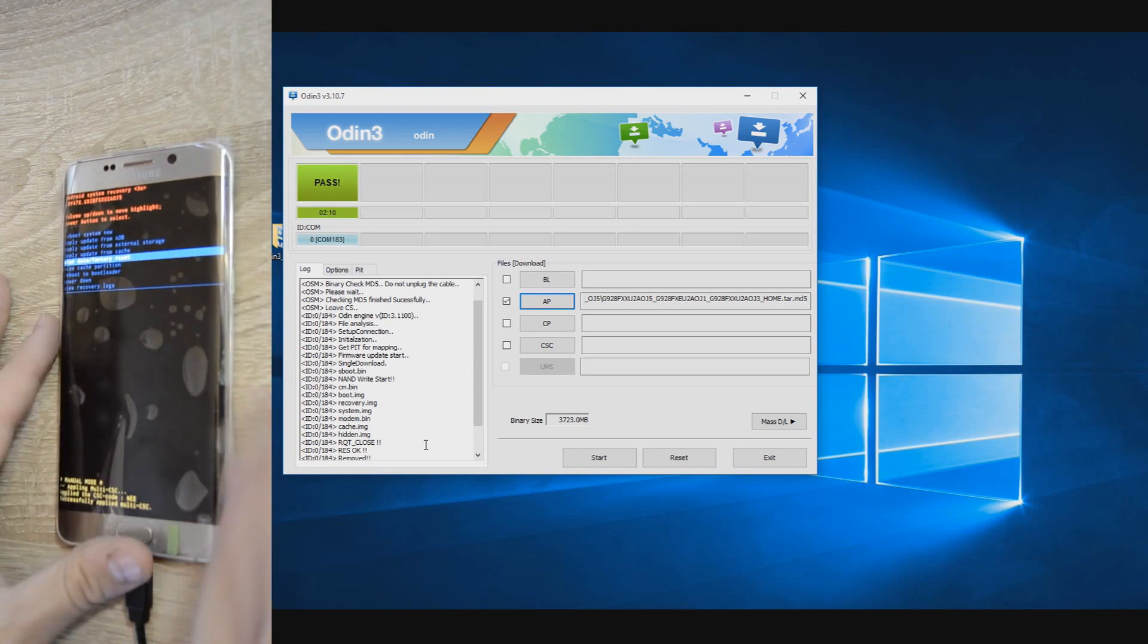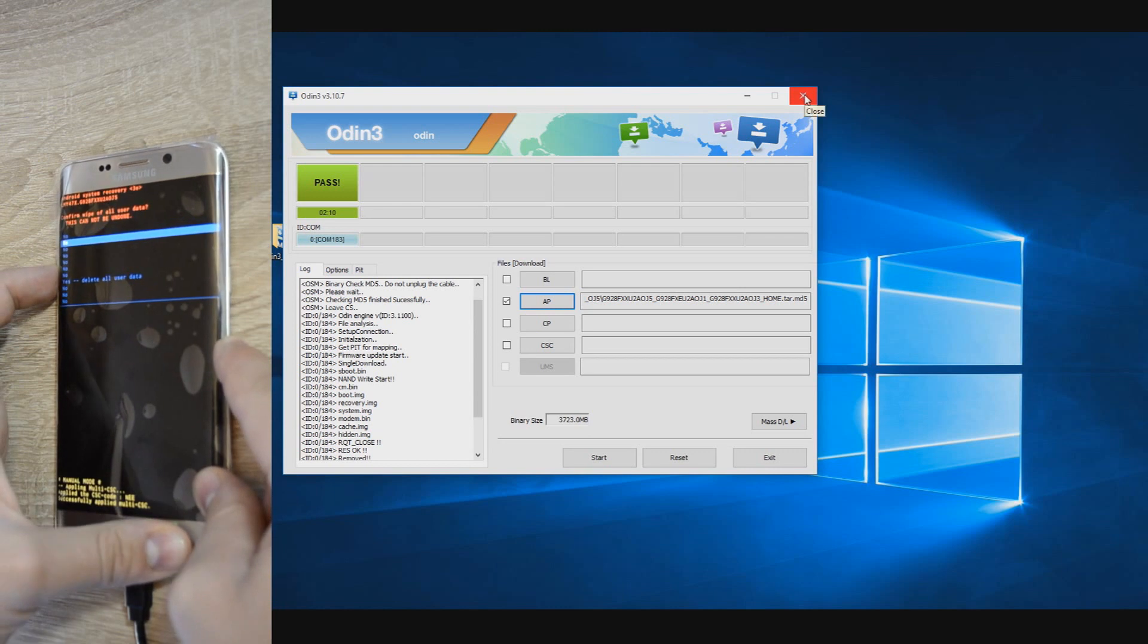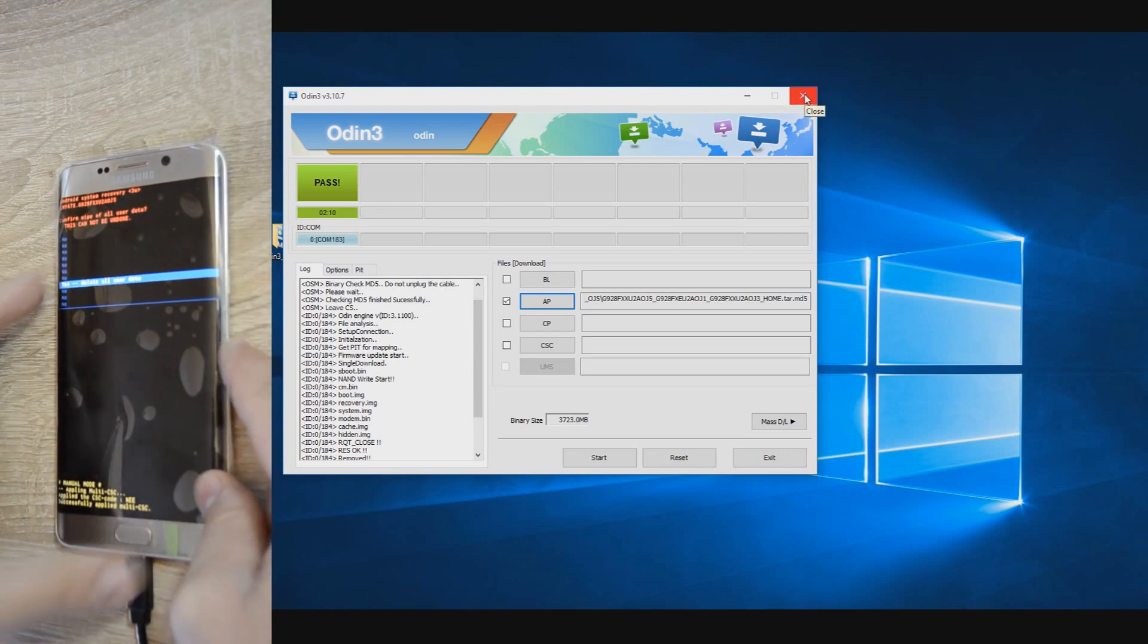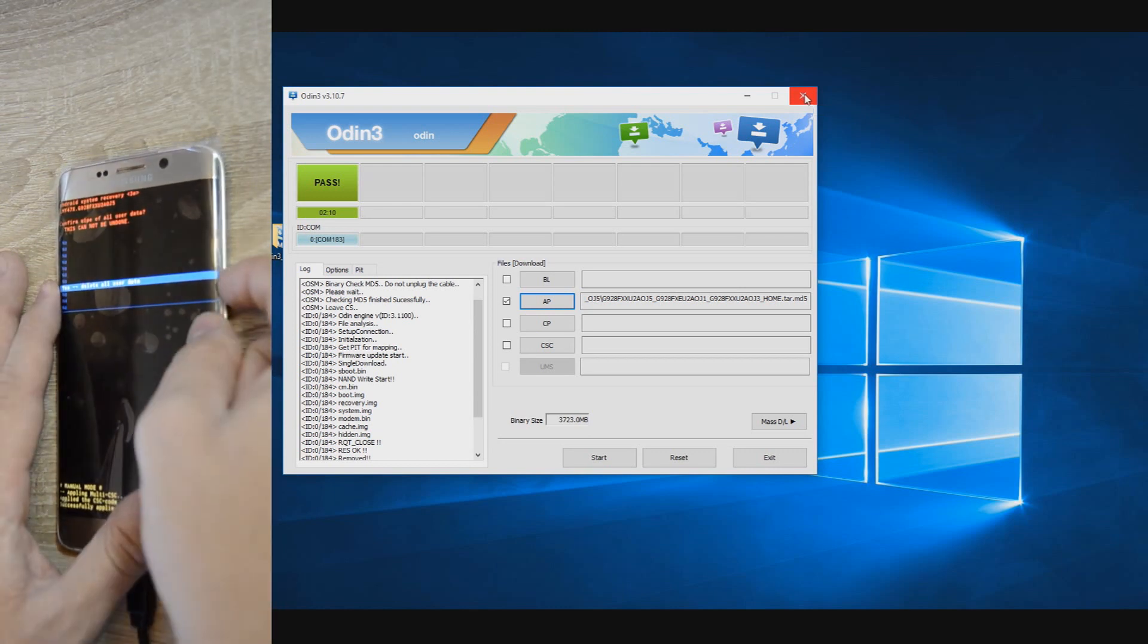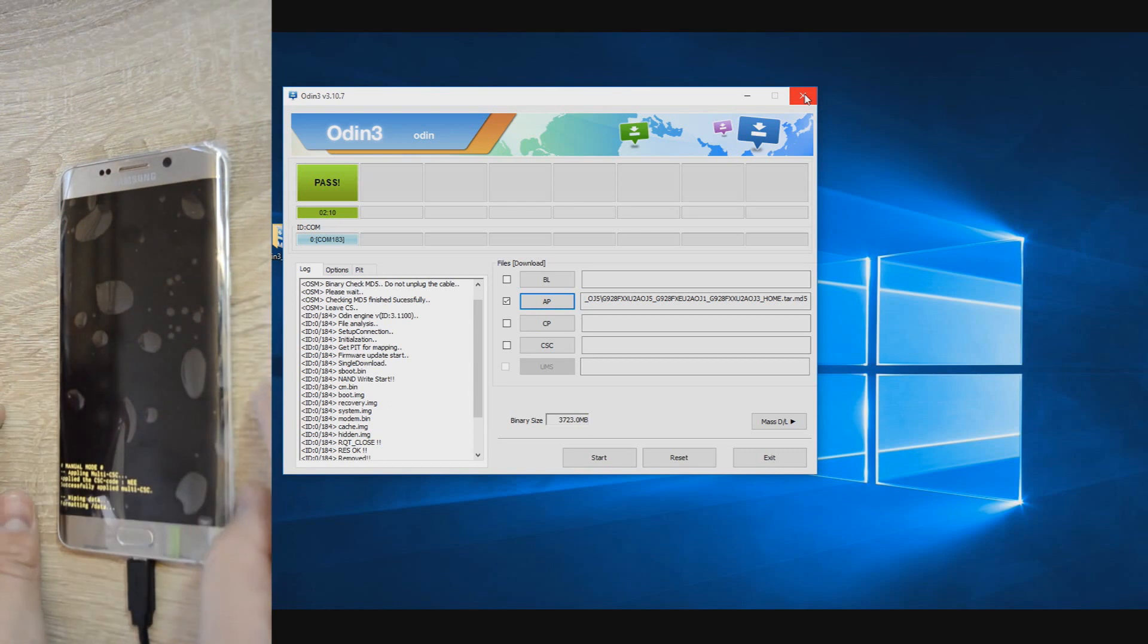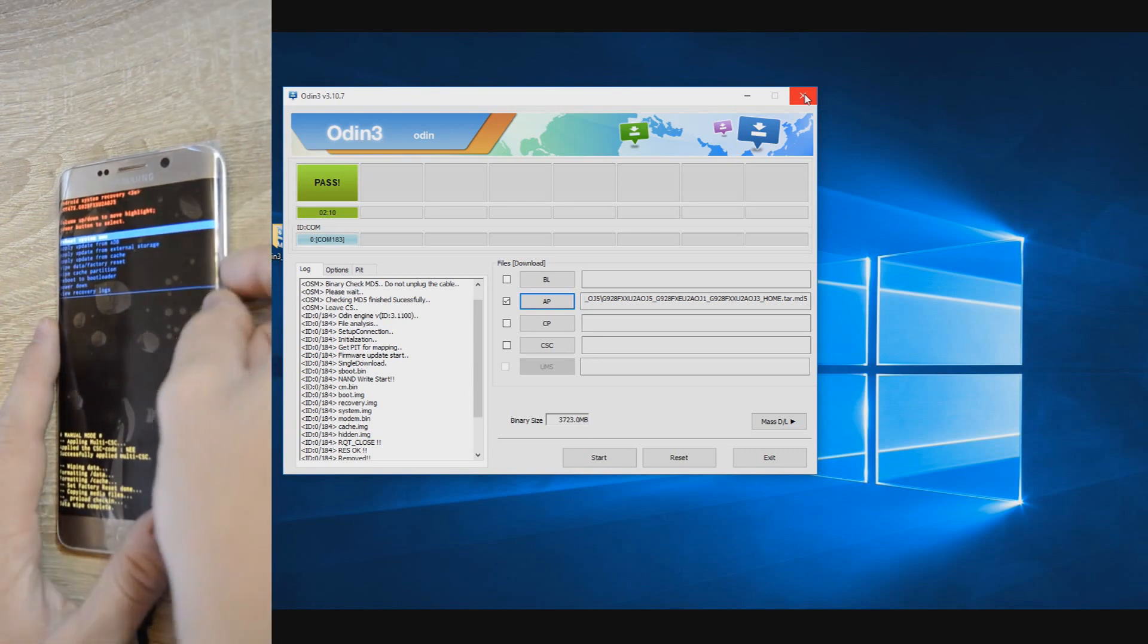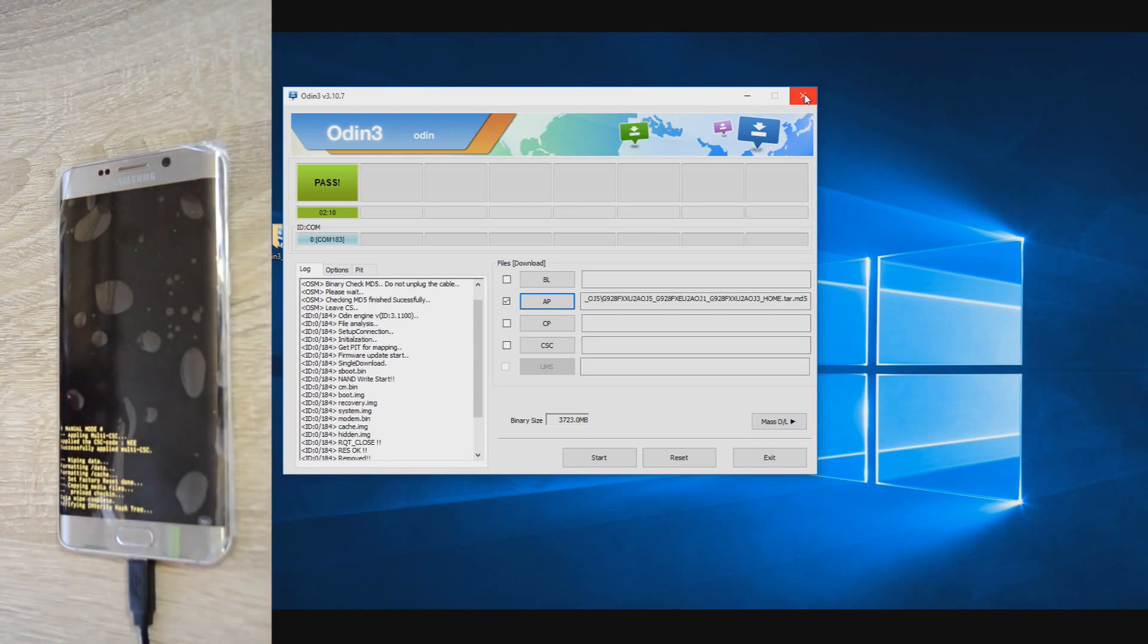If it's not entering in recovery mode from the first time, no need to give up. Even for me, sometimes it takes a few tries for some phones. Once in recovery mode, you will need to do a factory reset and delete cache also.